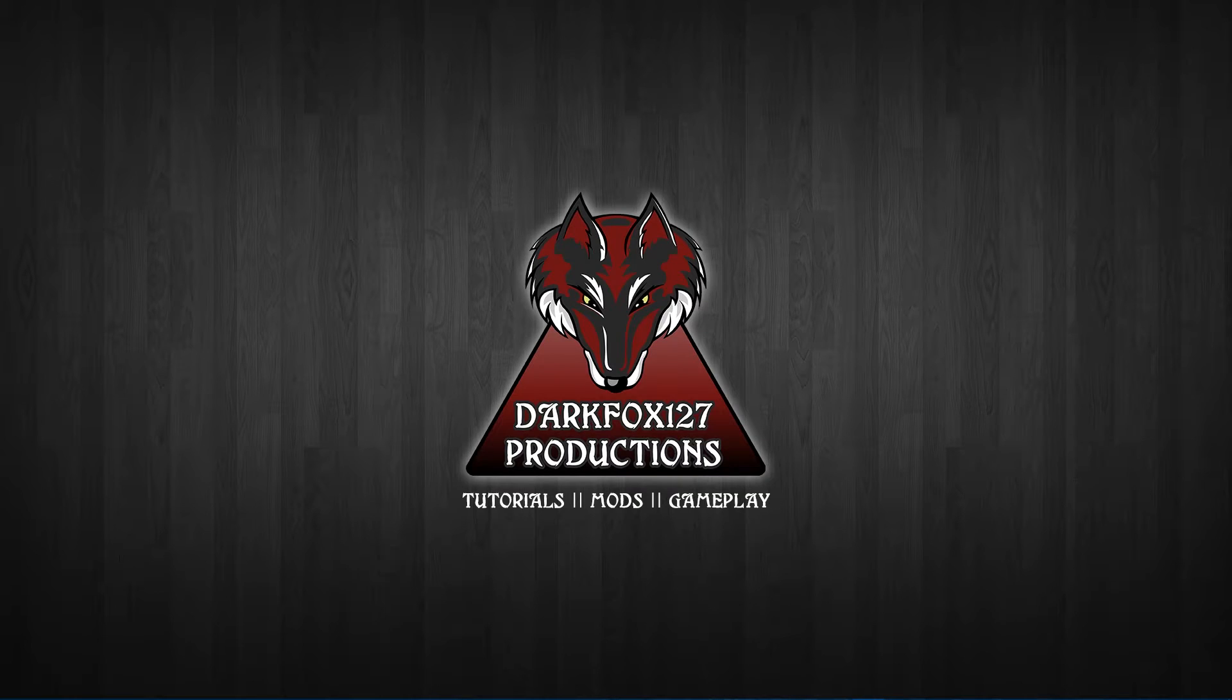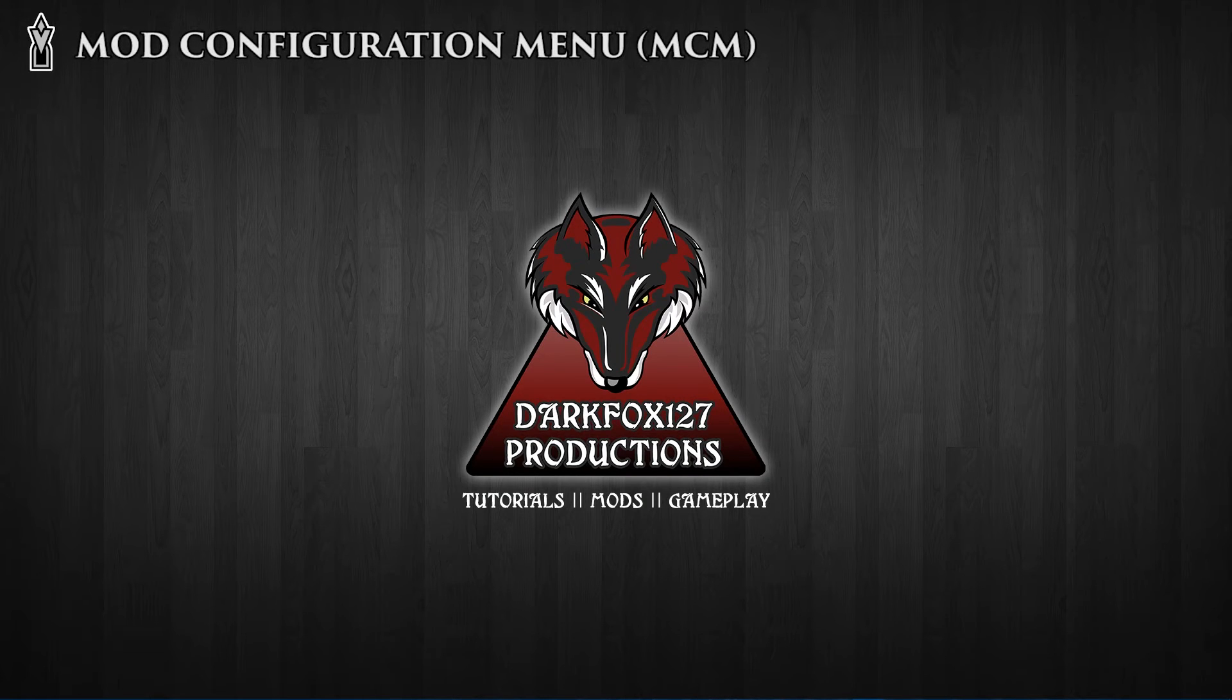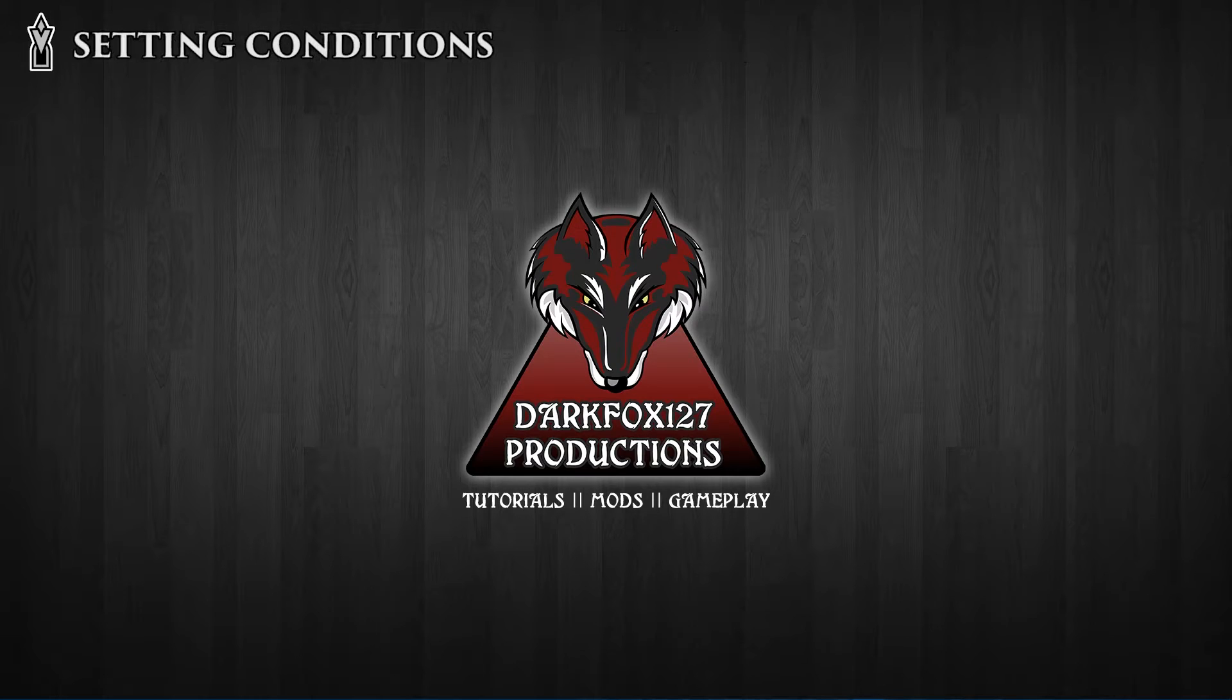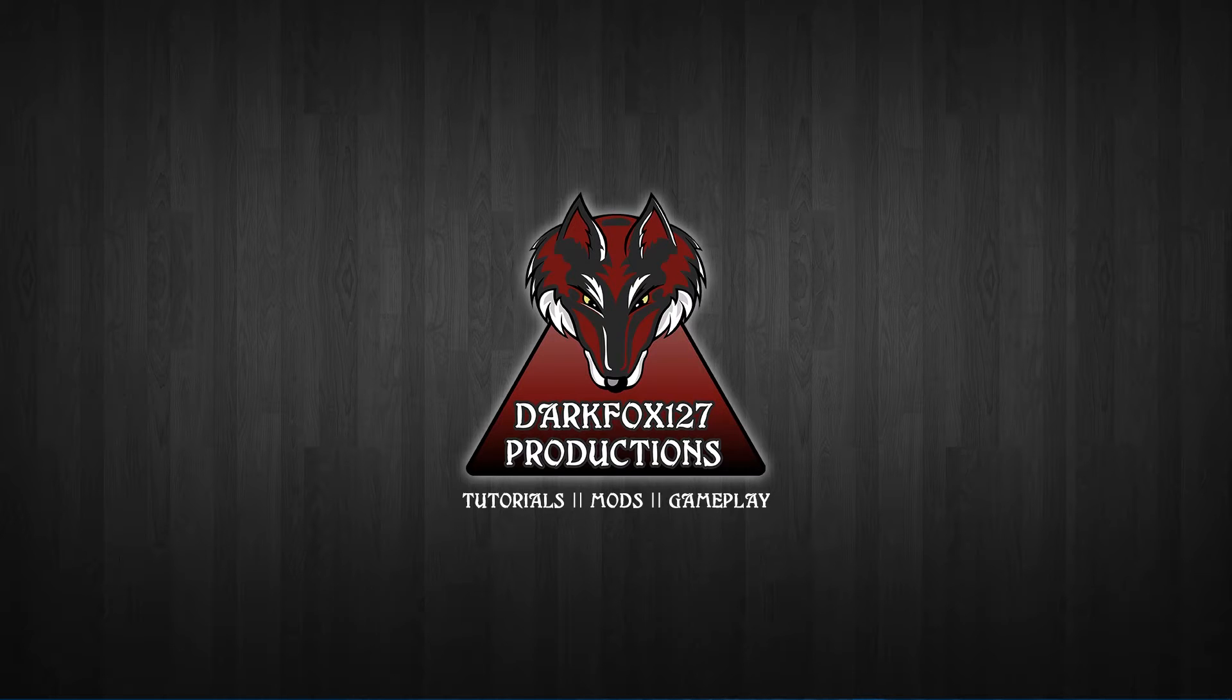Hi this is DarkFox127 and welcome to another Skyrim Creation Kit tutorial video. In today's video we are going to be continuing on with our MCM series, so if you are not sure what that is and you haven't seen the previous videos then please go ahead and do so, otherwise this one is not going to make an awful lot of sense.